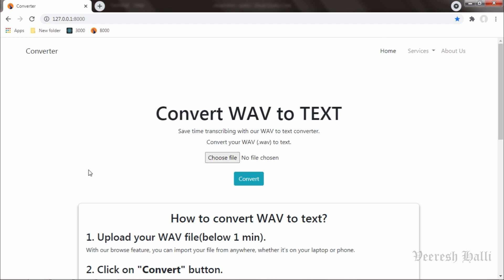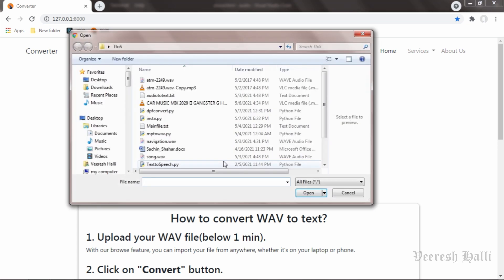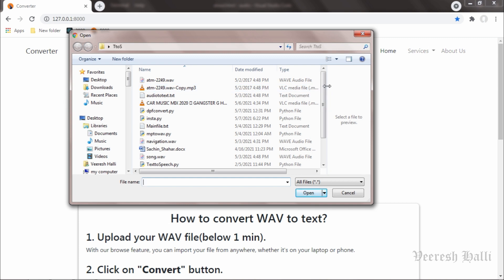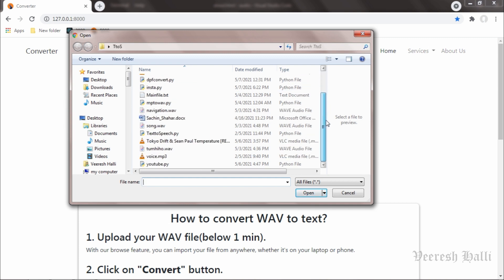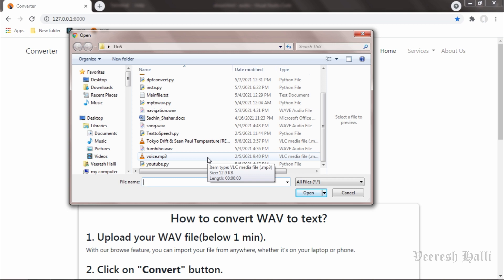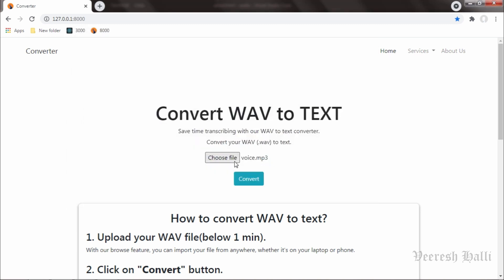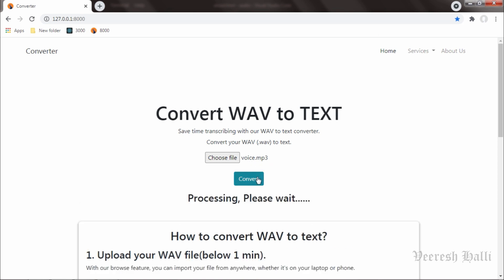Converter web application converts only WAV files into text files. What if a user uploads different extension file? Will it still work? We will check it now. I click on choose file from here and I will upload voice.mp3 file over here and click on open. We can see here voice.mp3 is uploaded. I click on convert now.